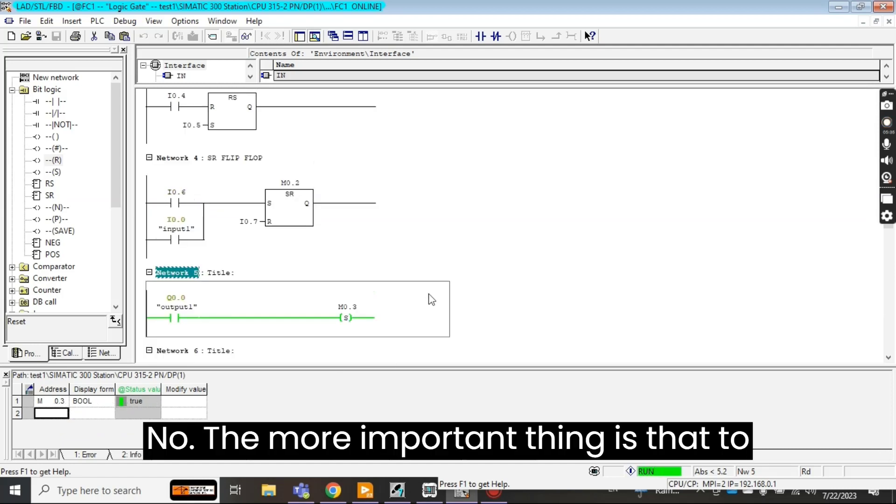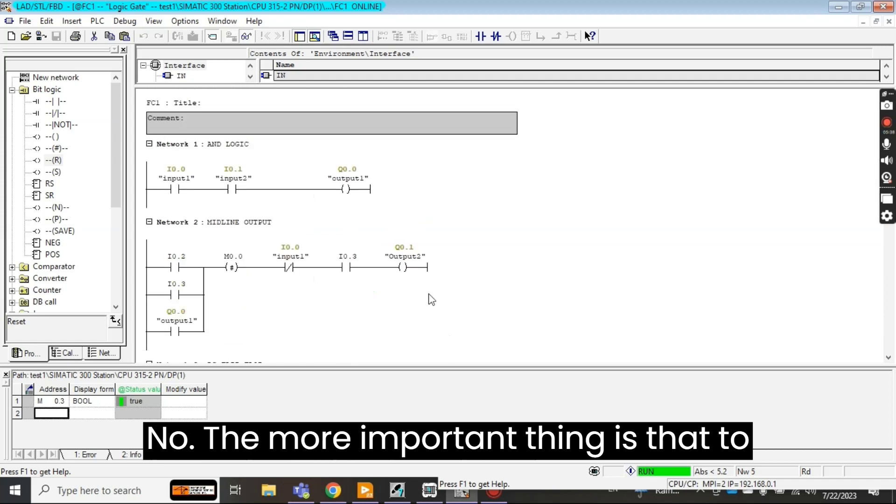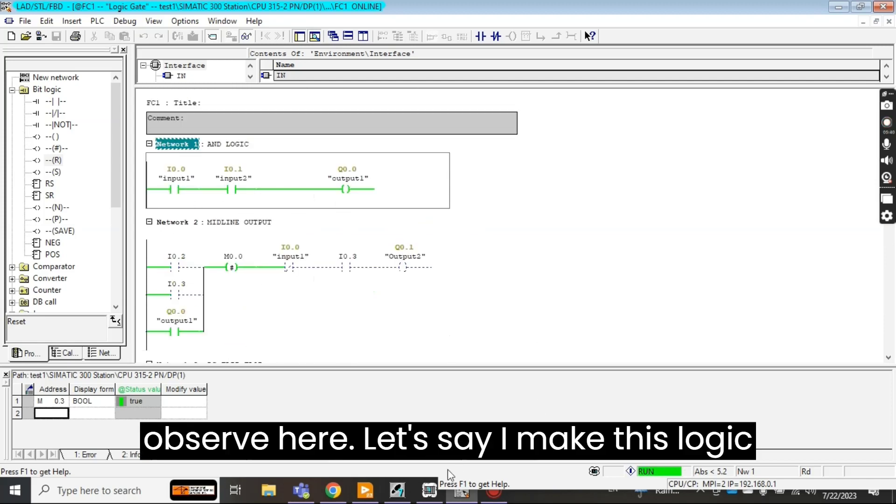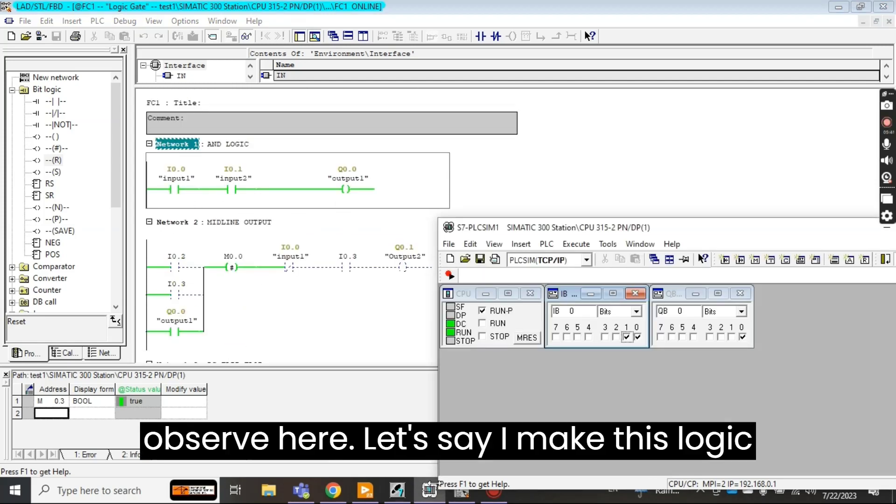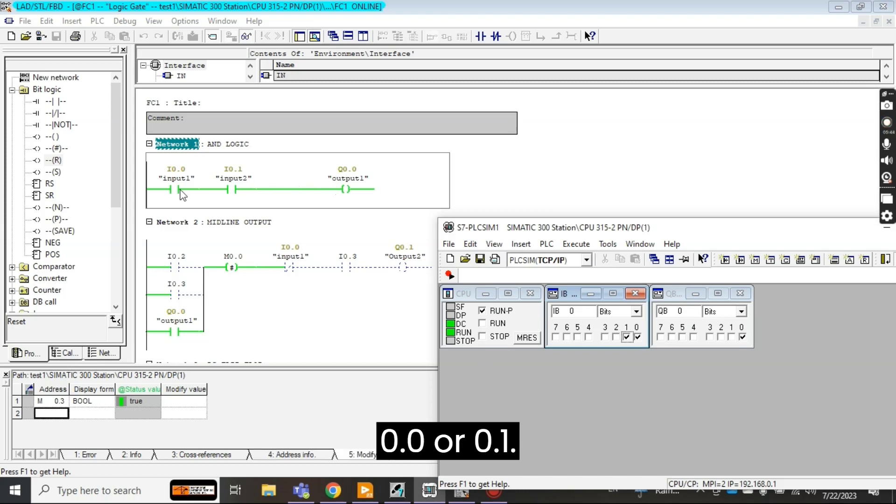Now see I have put here memory address M 0.3, its boolean logic is true, I mean it is high. Now the more important thing is to observe here. Let's say I make this logic false, means I remove either 0.0 or 0.1.